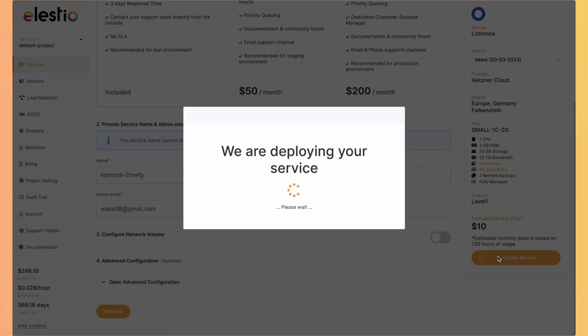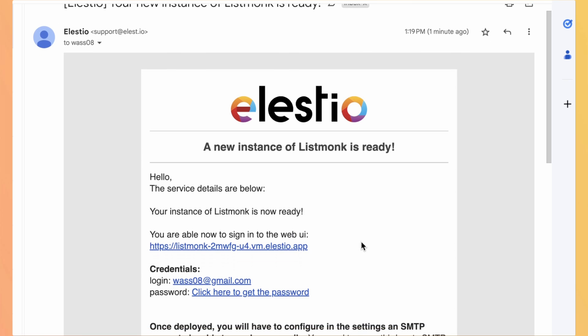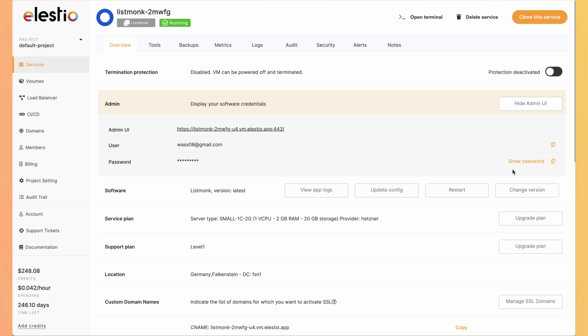We will receive an email as soon as our instance is deployed and ready to use. I just received an email telling me that my instance is ready. So I click on click here to get the password. Then I copy the password into my clipboard and I go to my ListMonk instance.